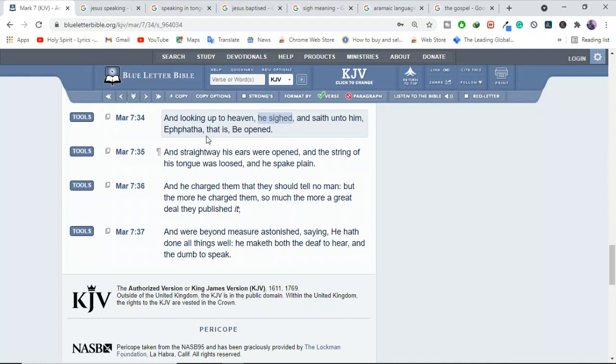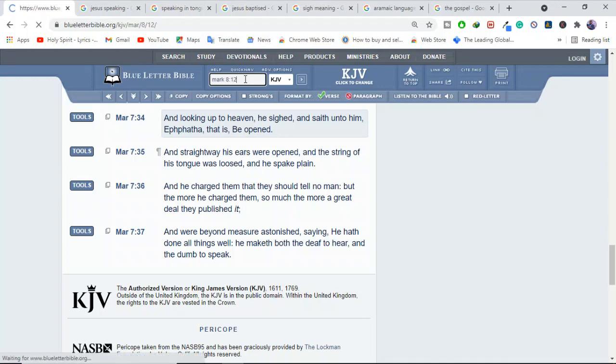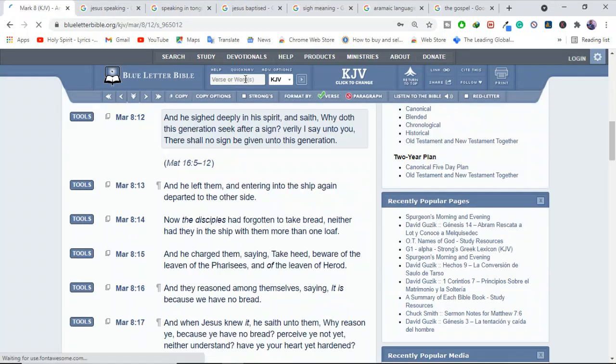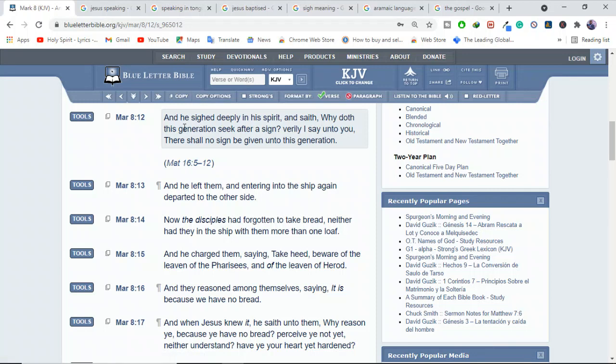And also we see another verse here in Mark 8:12. This is also another place where they say, oh, I'm sure Jesus spoke here in tongues. And he sighed deeply in his spirit and says, why does this generation seek after a sign? Verily I say unto you, there shall no sign be given unto this generation. He sighed deeply. So we have to ask ourselves, what is this sigh? What is sigh?